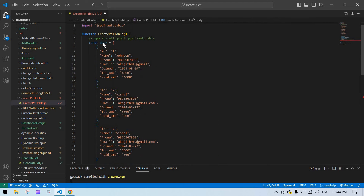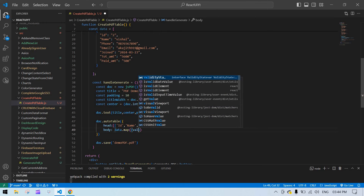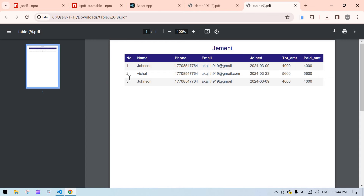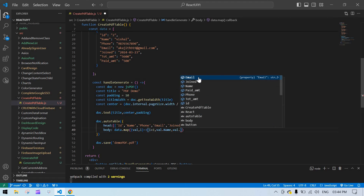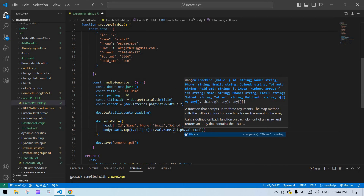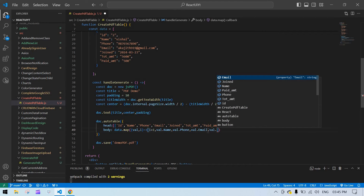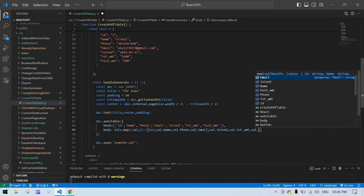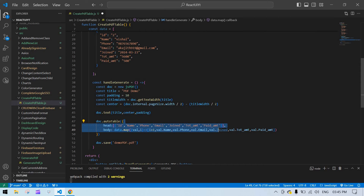Now the header is ready. I'm going to loop the data values for the body. I'll use .map() on the data — for each val I'll return an array with: index (i + 1), val.name, val.phone, val.email, val.joined, val.totalAmount, and val.paid. Now the header, title, and body looping are all set.